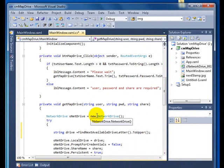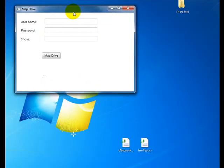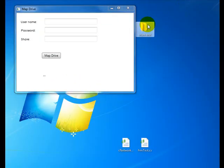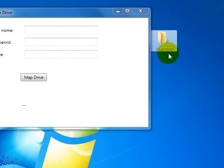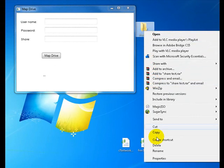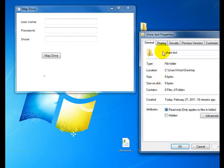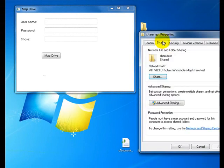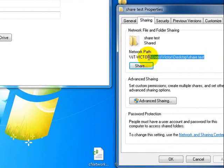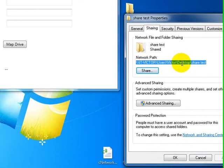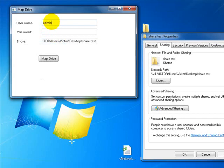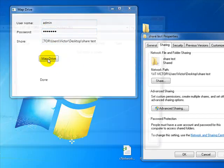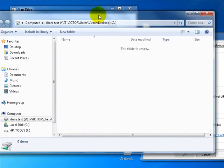So I'm going to try to run it. So here's the basic app. Now I made a dummy share on my desktop. So I just name it share test. So this is what you need to pass as a share. So I'll just copy this, paste it over here. In here pass your username and password and hit map drive.